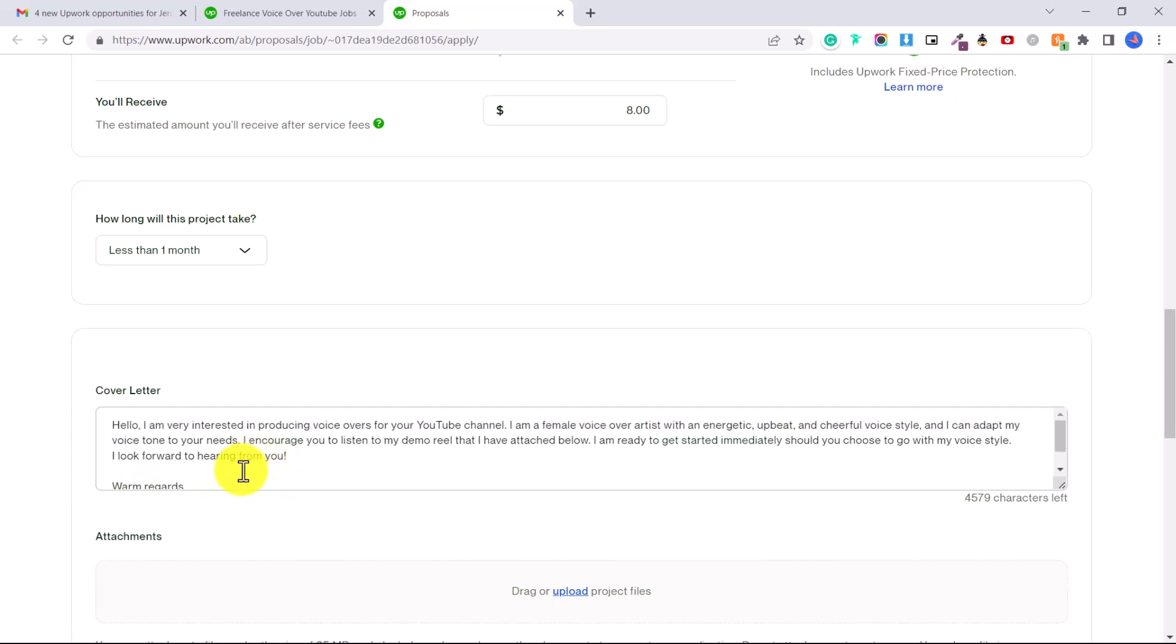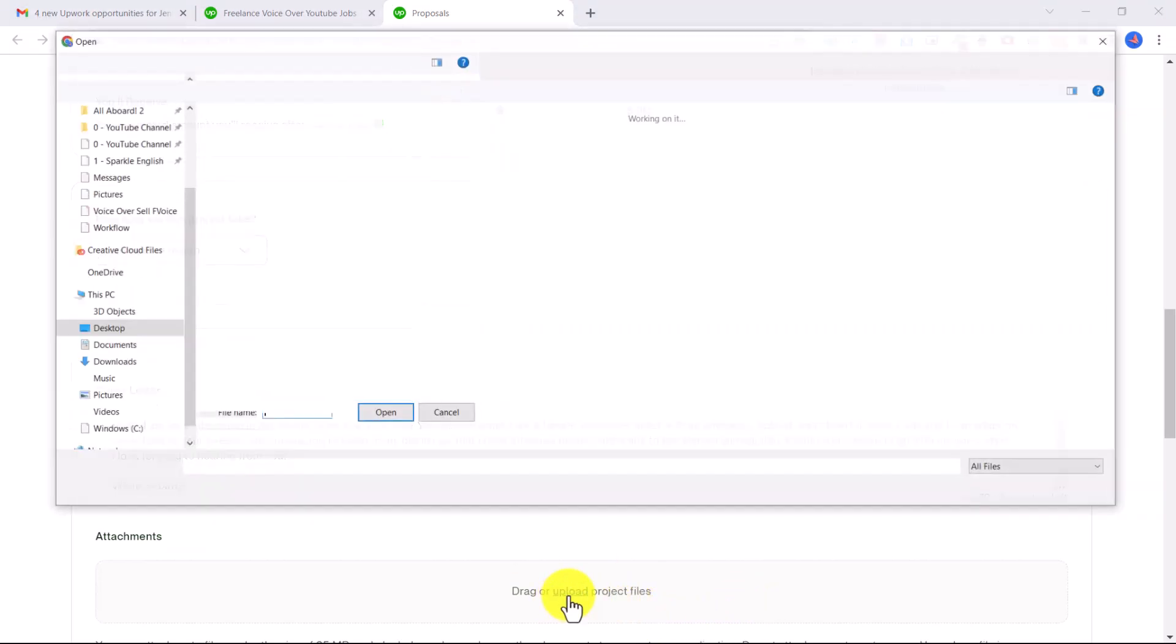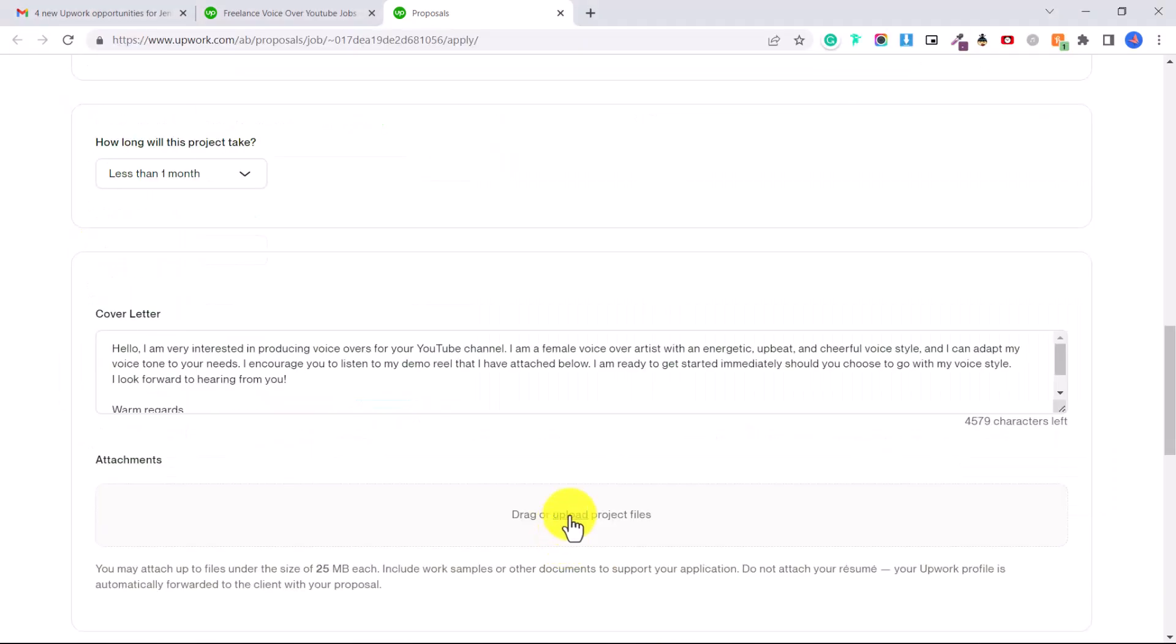Here you have a couple options. You can either link them to a YouTube video where you've uploaded your demo reel so they don't have to download anything and just can stream it, or you can upload a project file here.